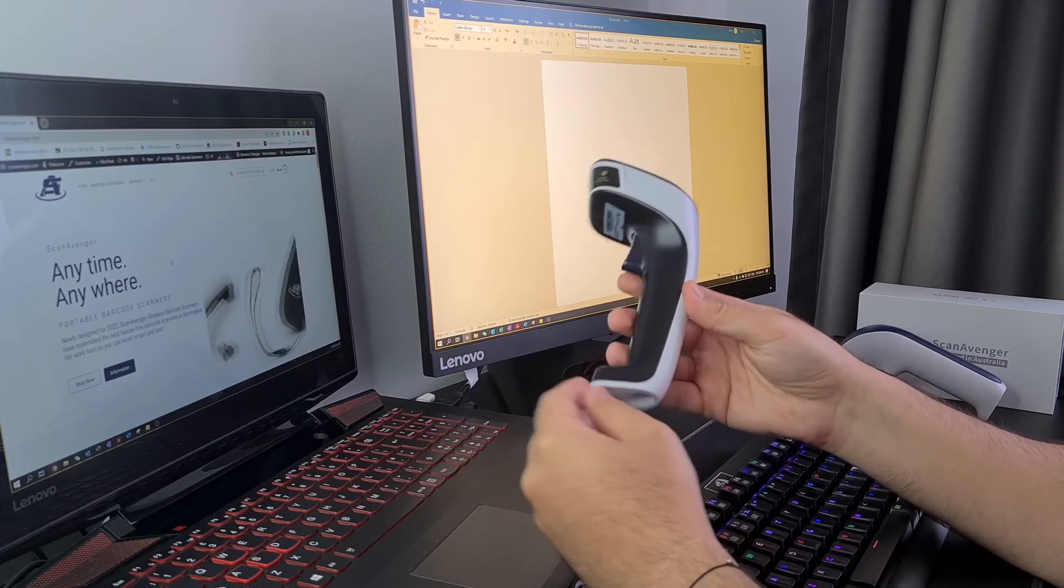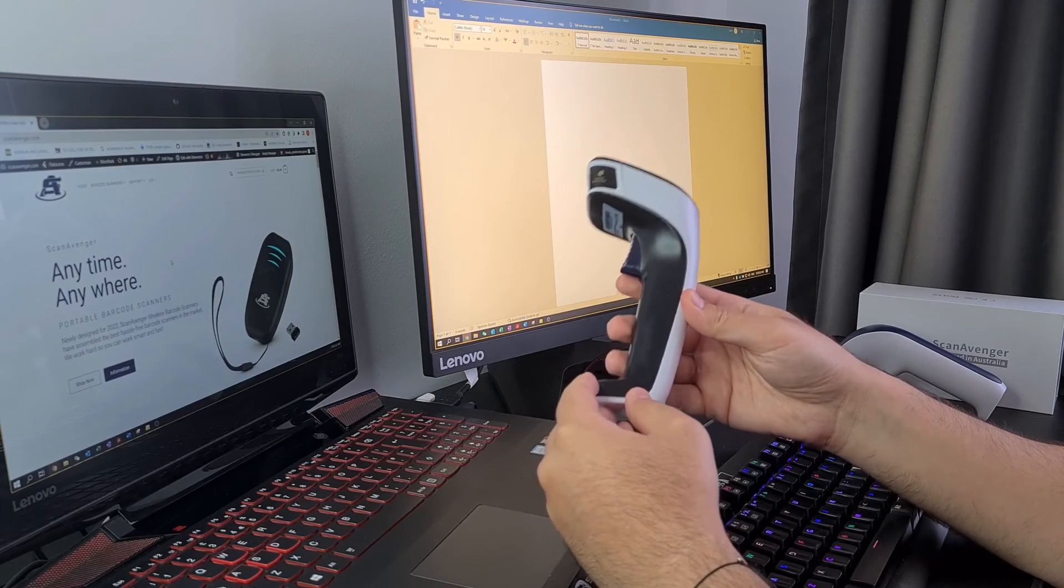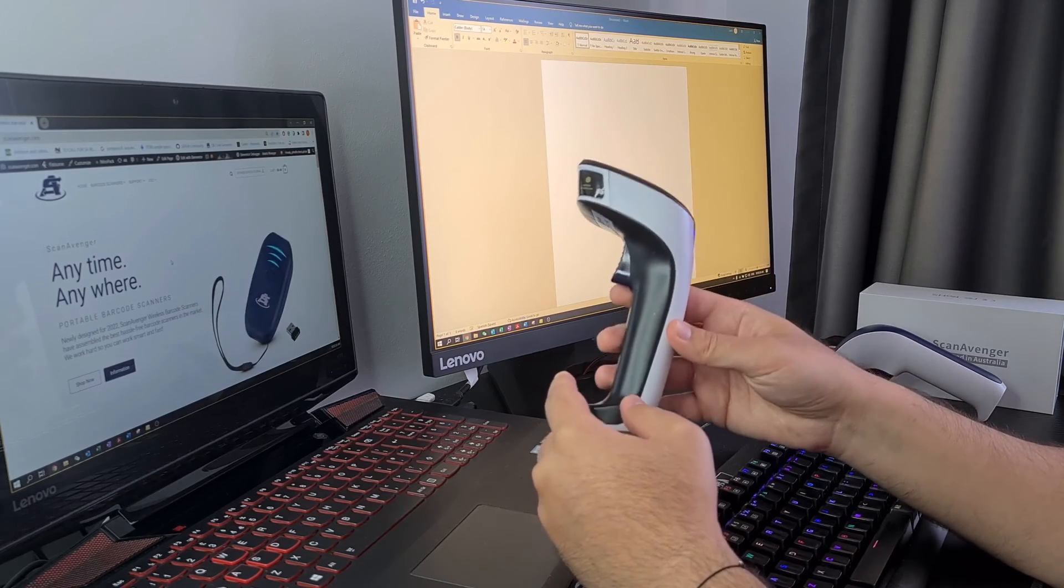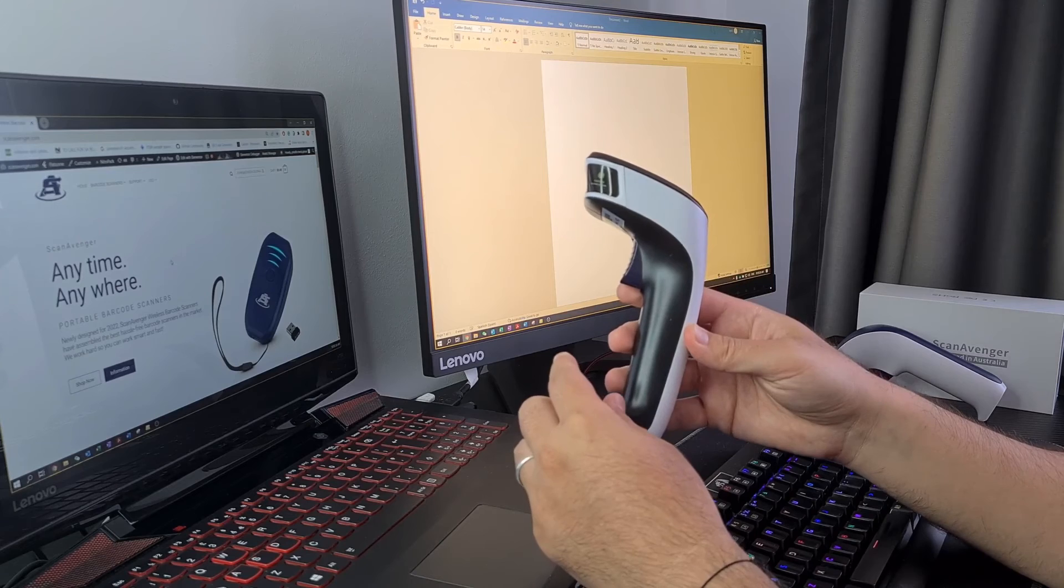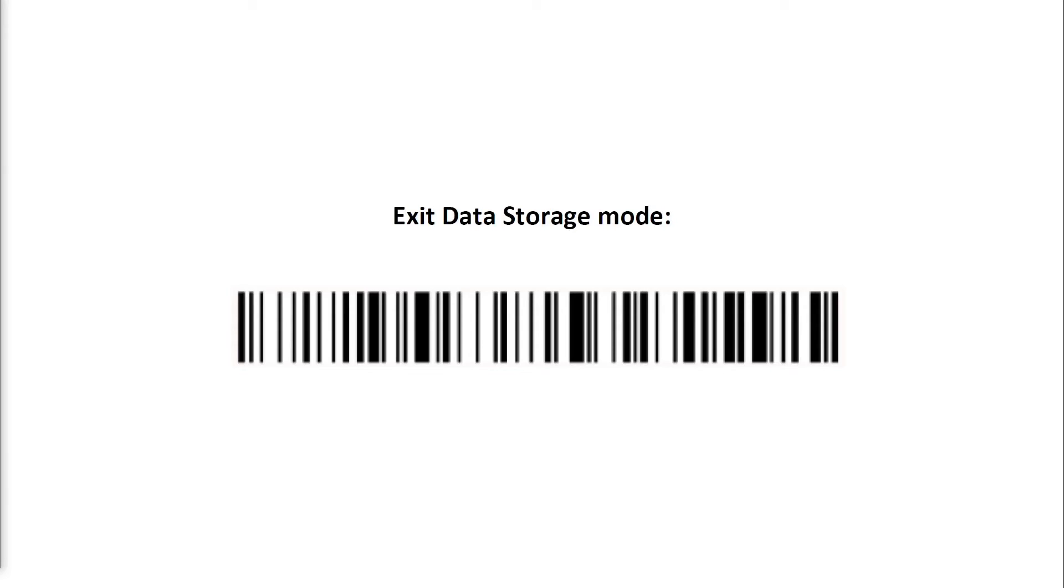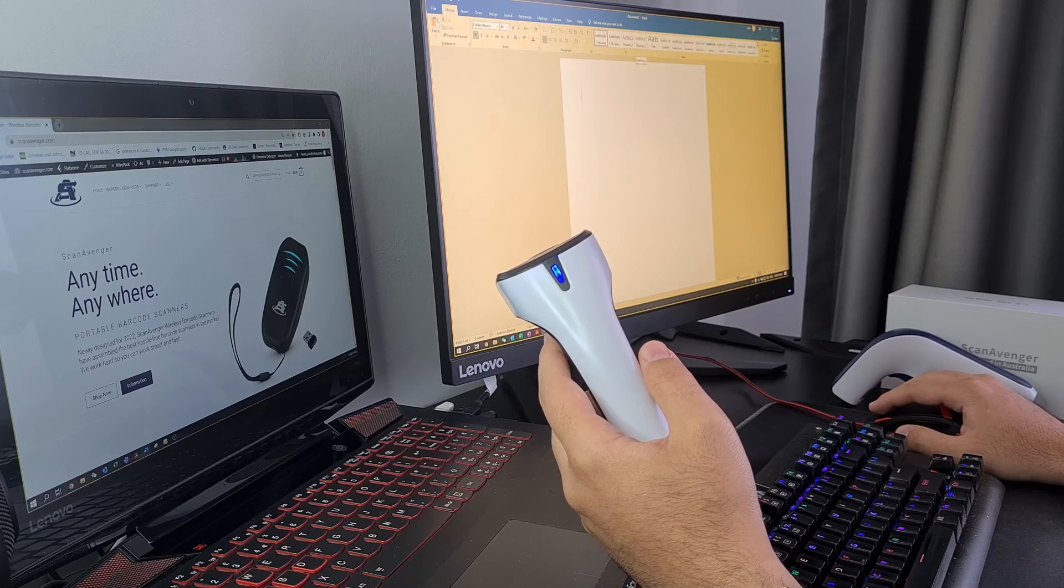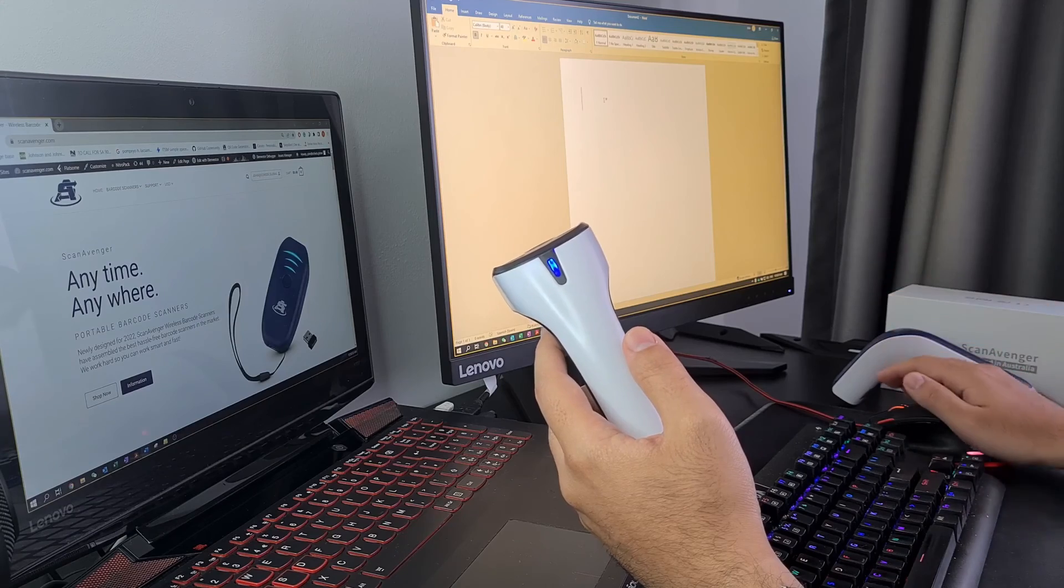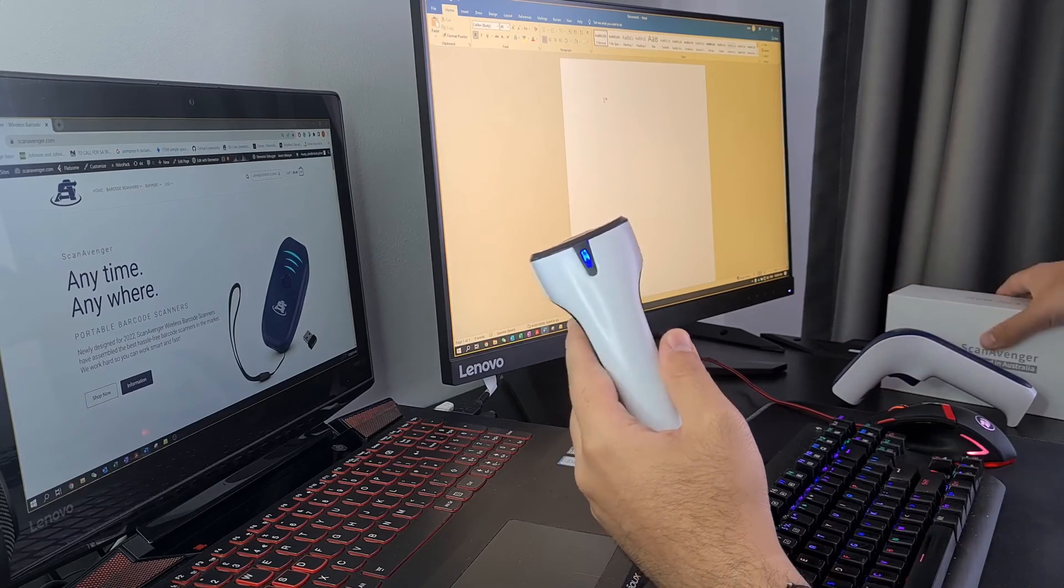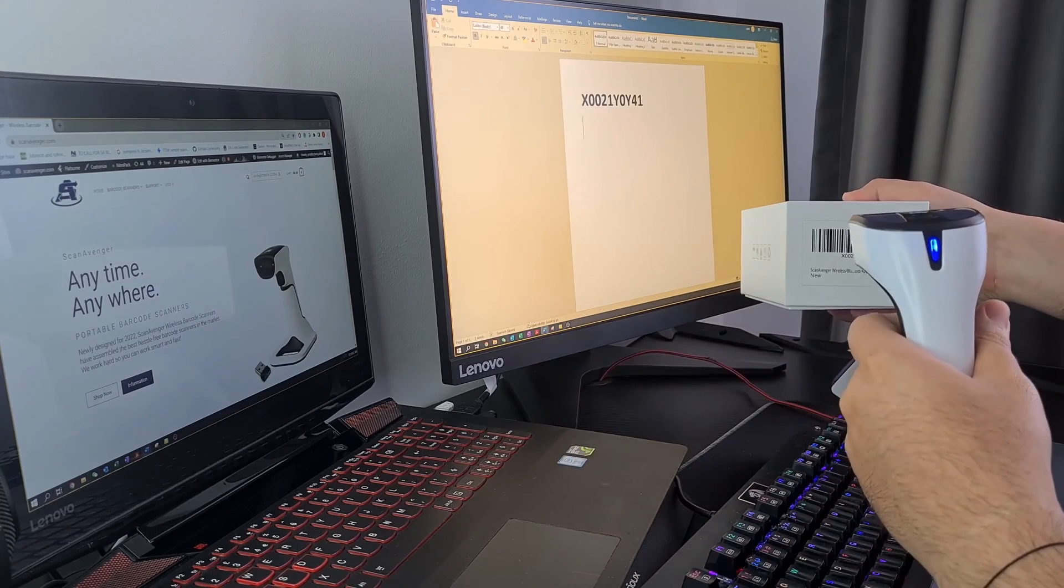Once you are done using storage mode on your scanner, you can easily return to normal scanning mode by scanning the following barcode. Once you are back to normal scanning mode, you can once again test your scanner by opening a Notepad or Word document, clicking on it, and then simply scanning a barcode.